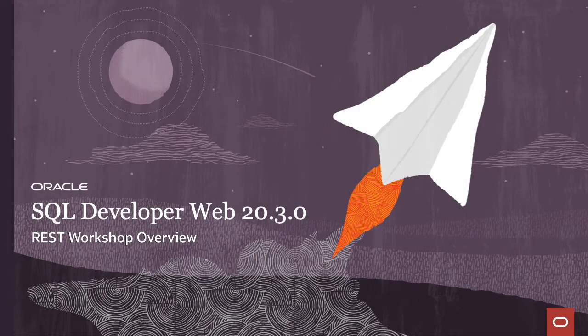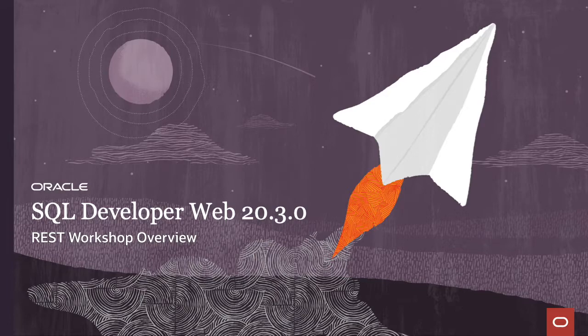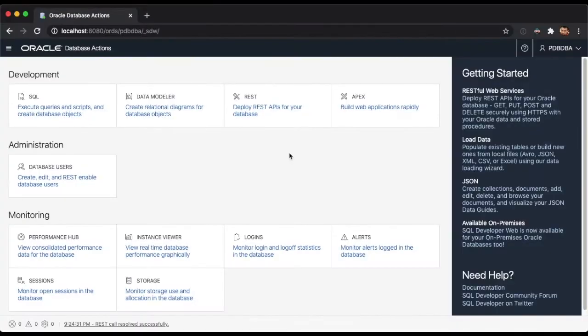Hi, today I'm going to show you one of the most recent features we added in SQL Developer Web 20.3, the REST workshop. Developing ORDS REST services is now possible using SQL Developer Web.